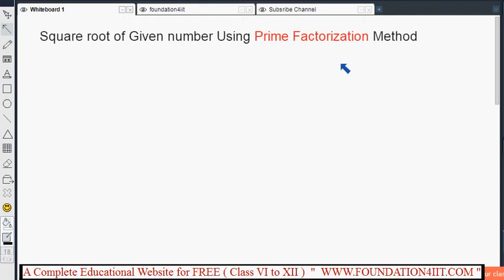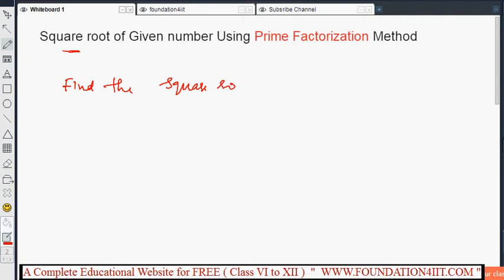We will find the square root of a given number using the prime factorization method. This method is used to find the square root only for perfect square numbers. Whenever a perfect square number is given, we can find its square root. The first step is to resolve the given number into prime factors.